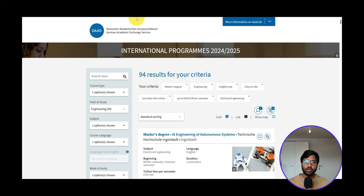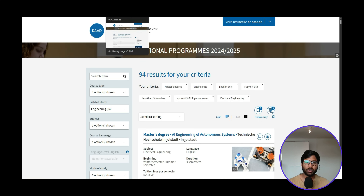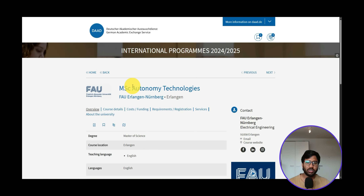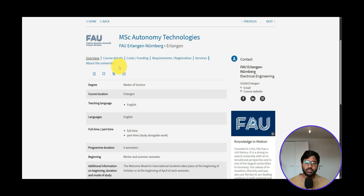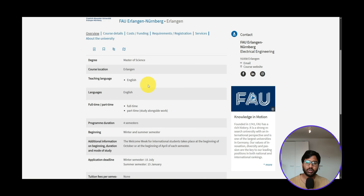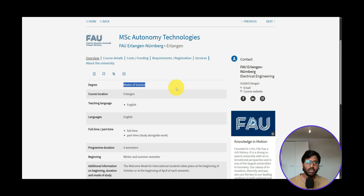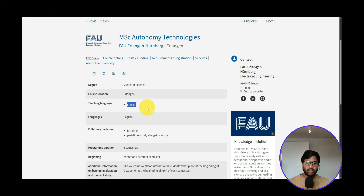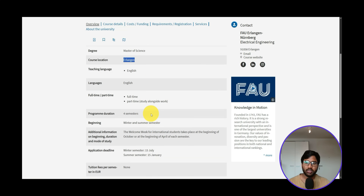Today we're starting requirement analysis for FAU Erlangen for MSc Autonomy Technology — episode number 48. In the OVIO course detail, the degree is Master of Science, which will be four semesters. The teaching language is completely in English, and the course location is in Erlangen, FAU Erlangen.